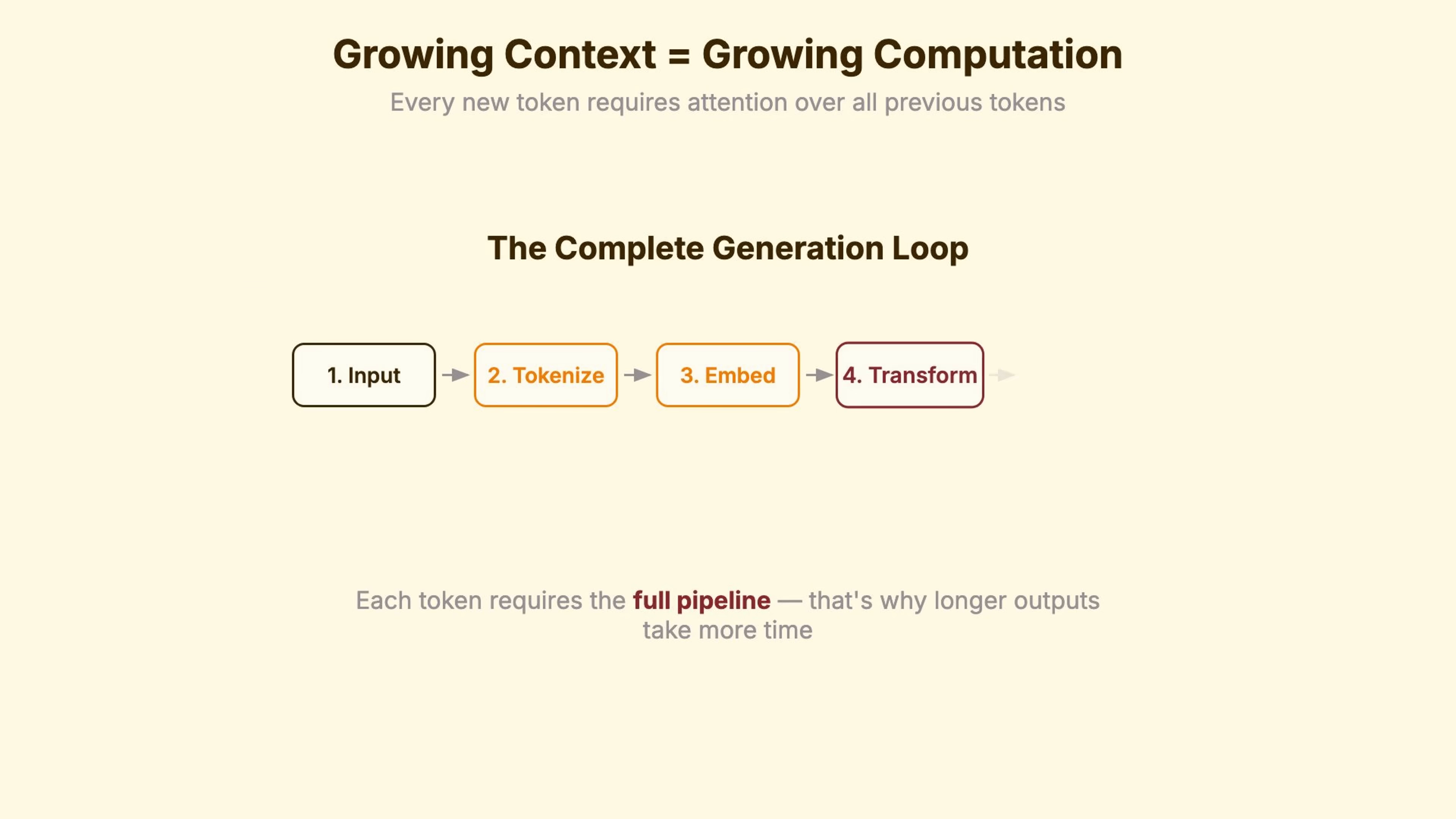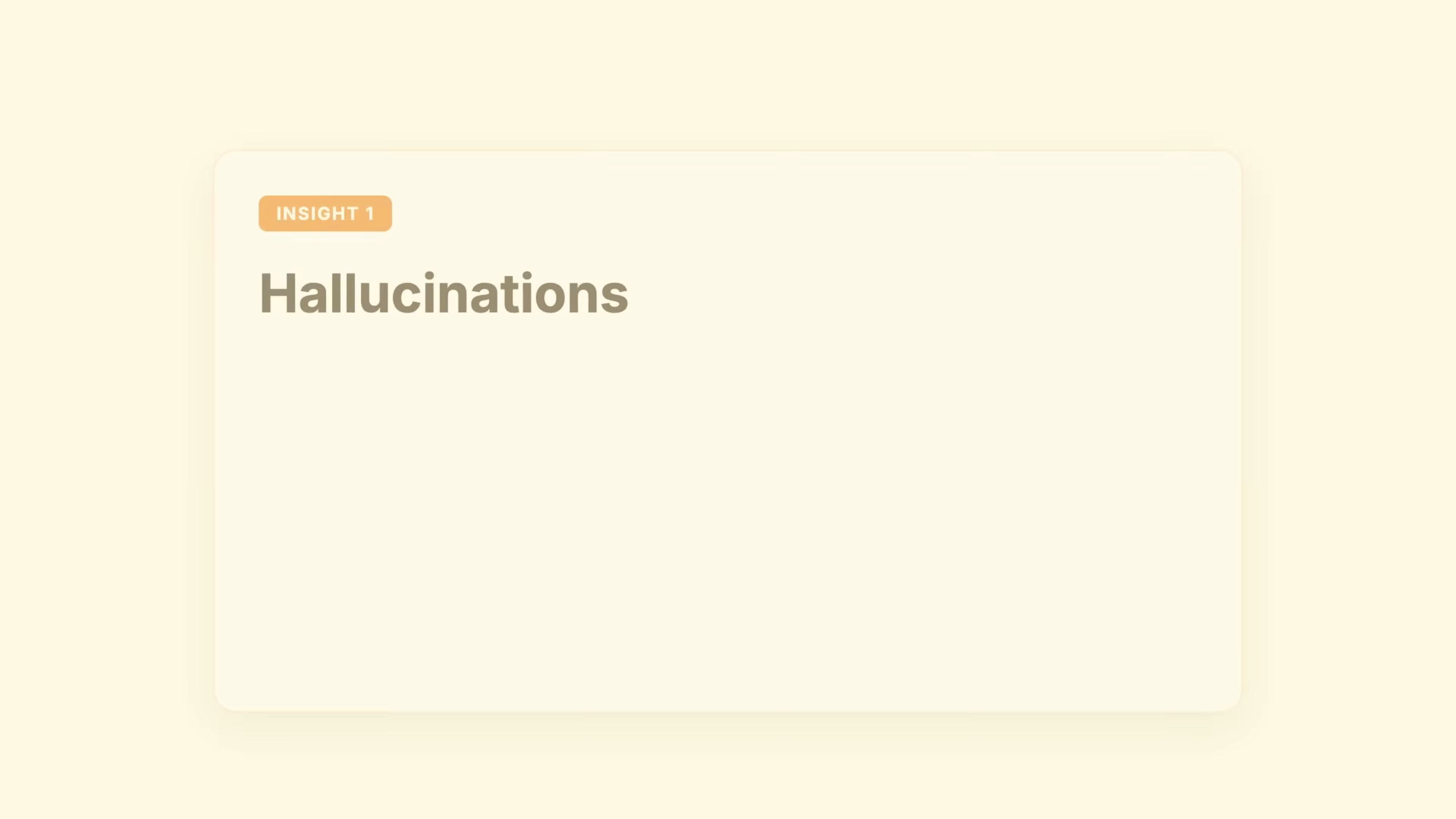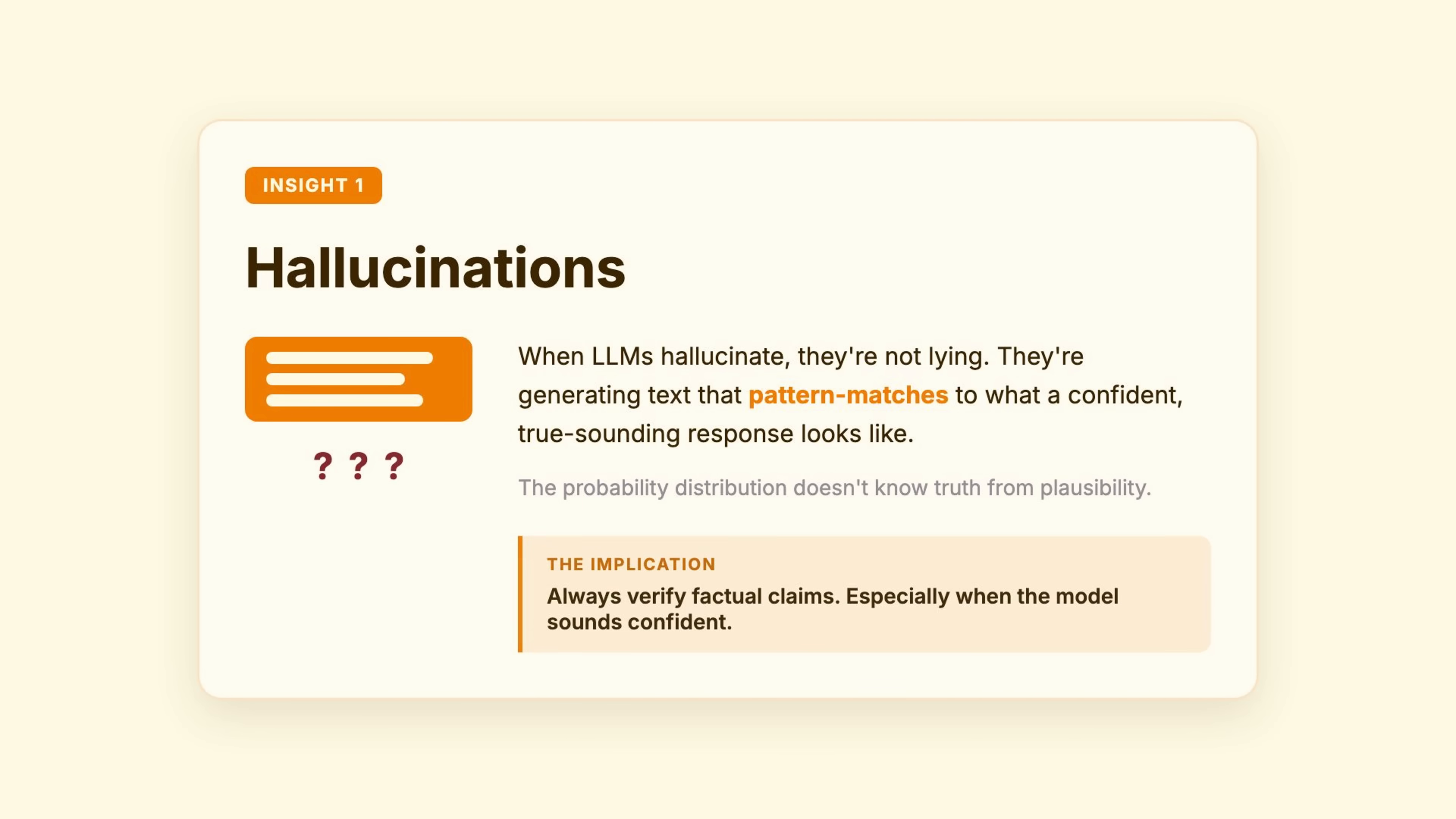Now you understand what's actually happening. Three insights you can use right away. First, when LLMs hallucinate, they're not lying. They're generating text that pattern matches to what a confident, true-sounding response looks like. The probability distribution doesn't know truth from plausibility.